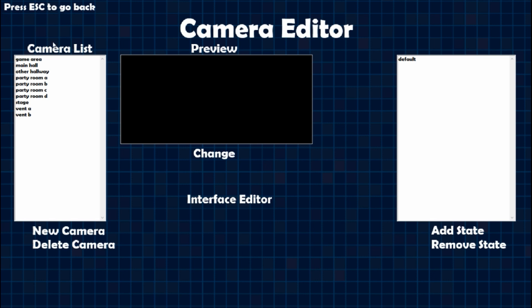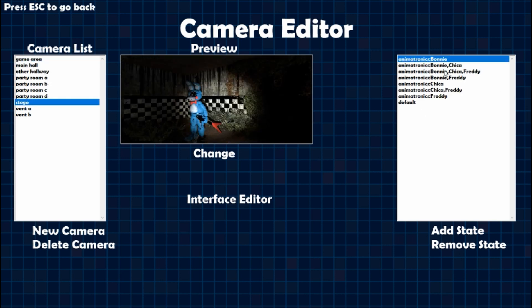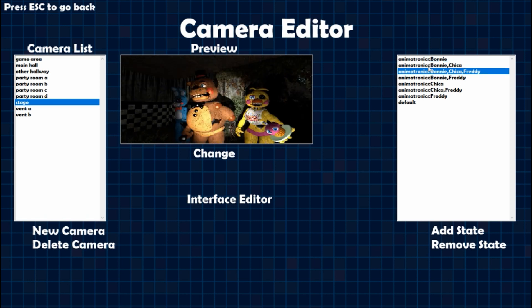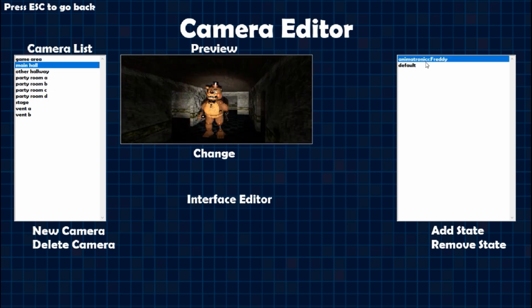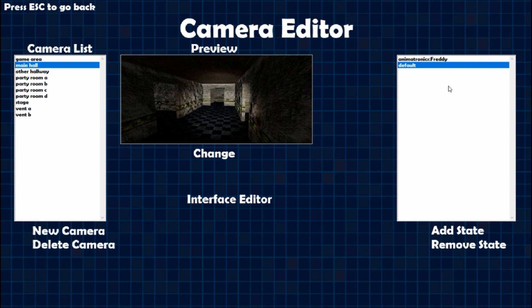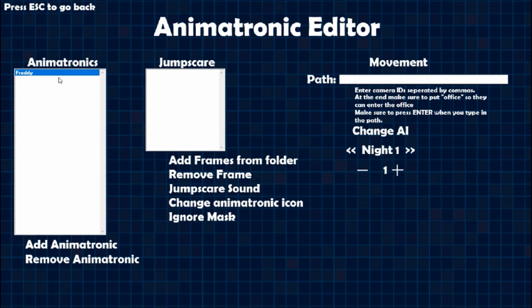Hopefully that clears things up for why some of your animatronics weren't working, or why the image would glitch out when one of them leaves — it's because the states have to be in alphabetical order. Remember that, and you have to have enough states for all of them. You have to use 'animatronics' plural, and then the animatronics that are in the room, and then 'default' for when they're not. Hopefully that cleared things up on the cameras.